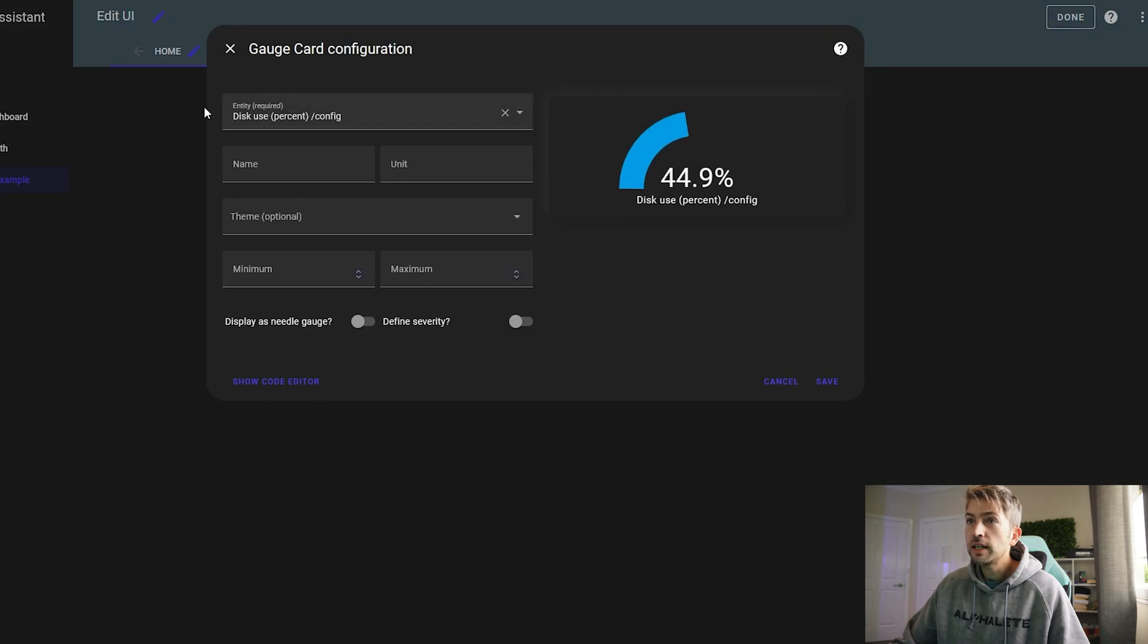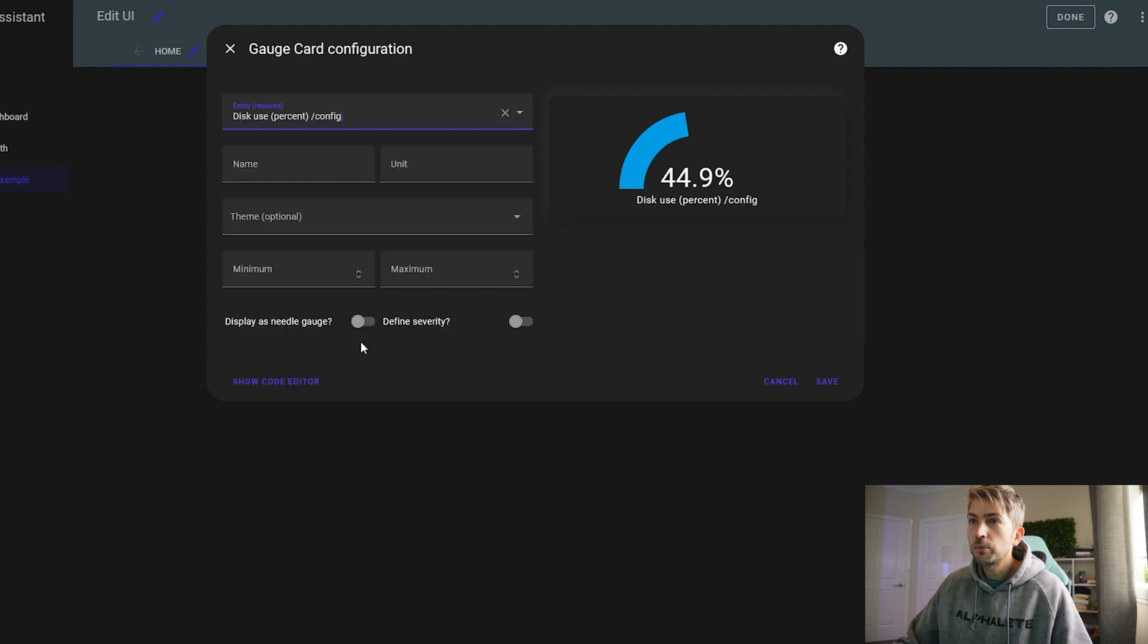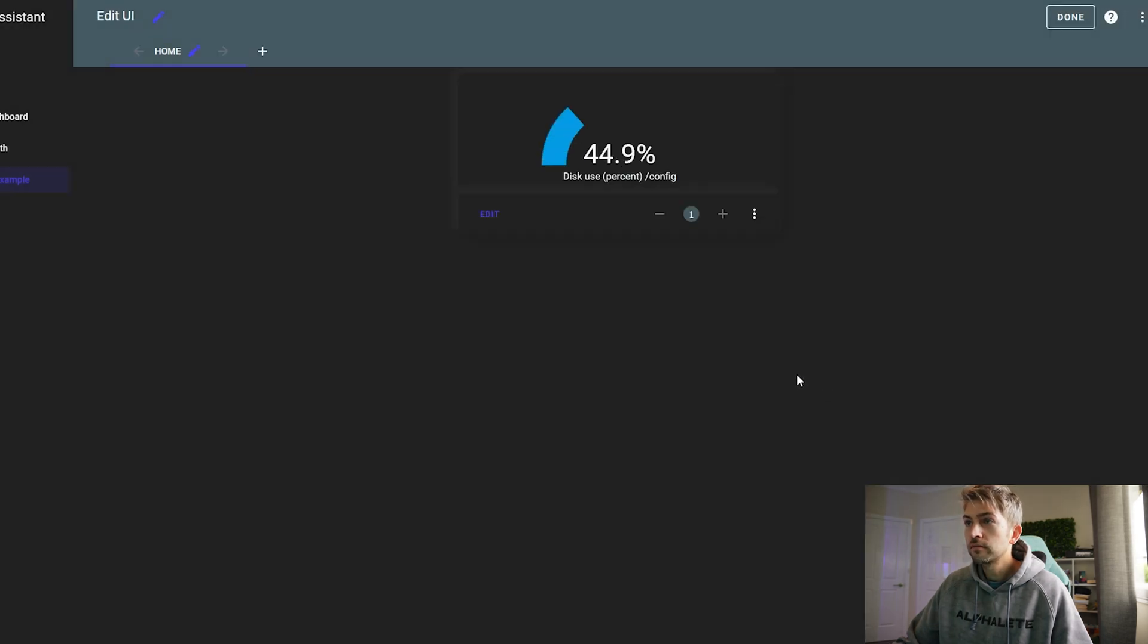Hit save. And we're gonna do another one. This time we want memory. Let's go memory use percent.